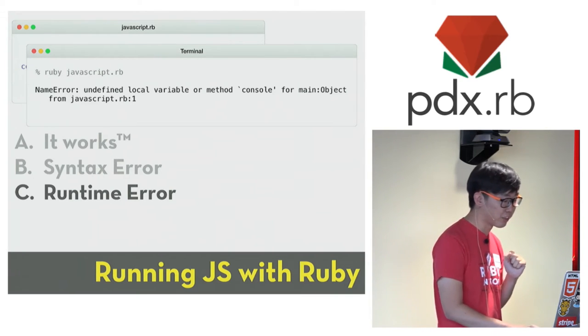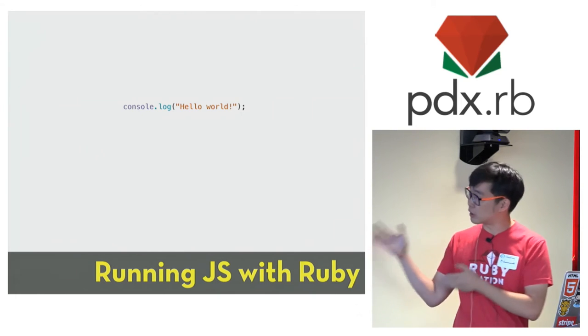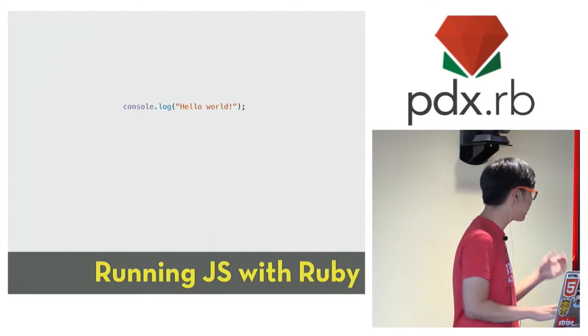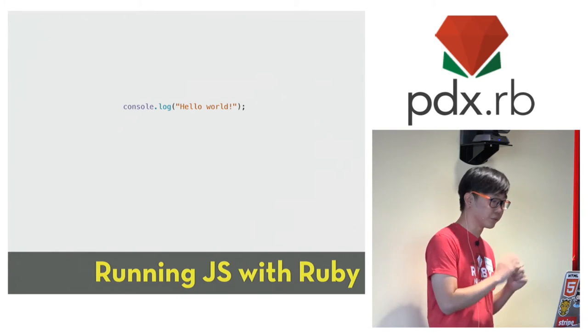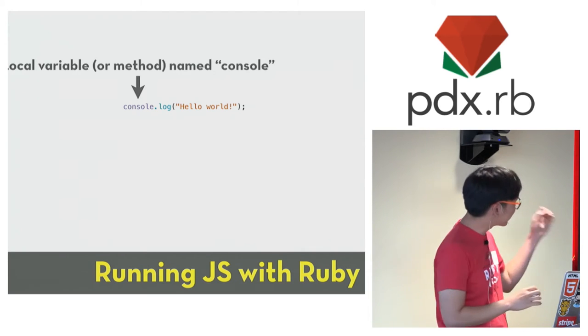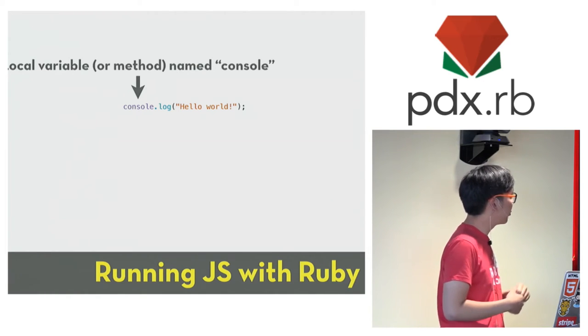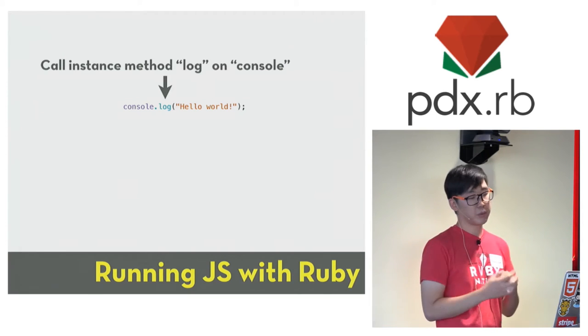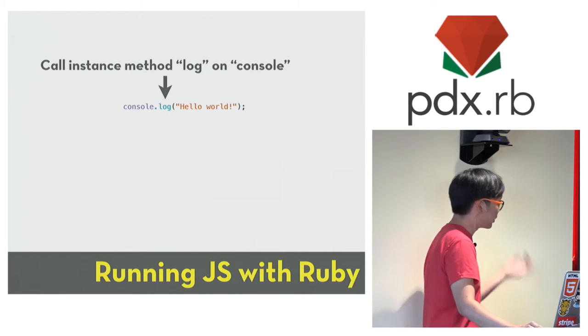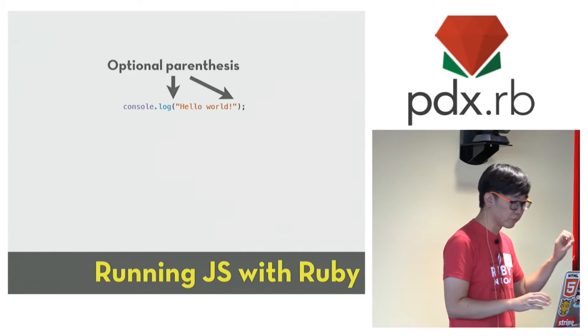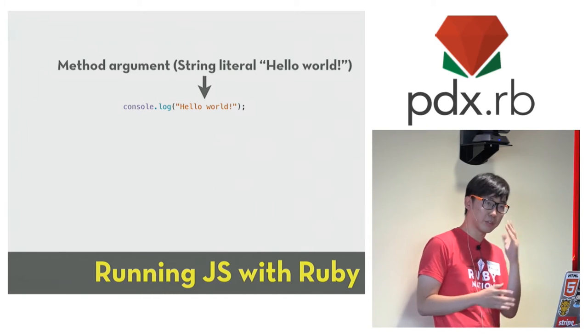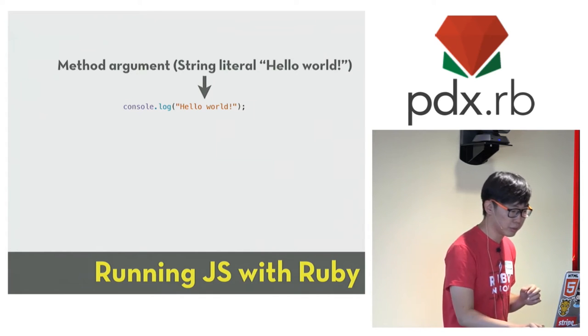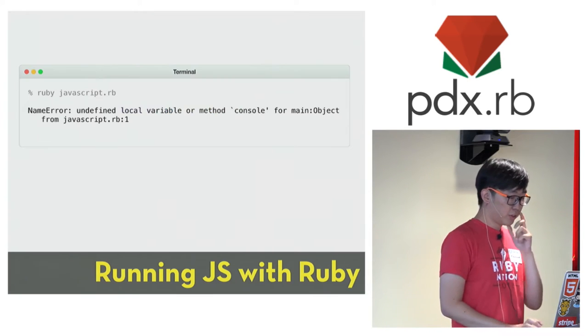To do that, we first have to understand how Ruby looks at the code. So I don't know about you, but this doesn't seem like Ruby code to me. But it turns out that it is a plausible piece of Ruby code if you look at it with the right angle. Specifically, the Ruby interpreter thinks that you're probably trying to look up a local variable or call method called console. And then you're taking the result of that variable lookup or method call and call another method called log on that object, whatever it is. And as we know, parentheses are optional in Ruby, so we can basically just ignore them. And we are passing a single argument to the log method, in this case the string literal hello world. And at the end, we have a semicolon which is also optional in Ruby, so we can ignore it.